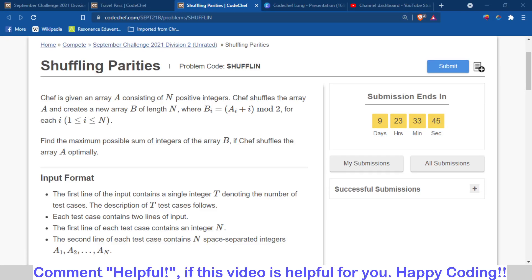Hello and welcome back to the channel. In this video we are going to discuss the problem Shuffling Petties of CodeChef September Challenge 2021. I will not share the code of the solution because the contest is running. I will discuss the logic and some hints behind the question.